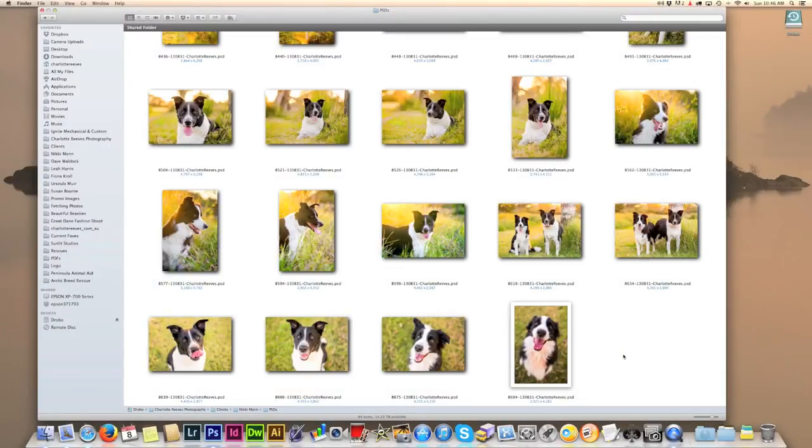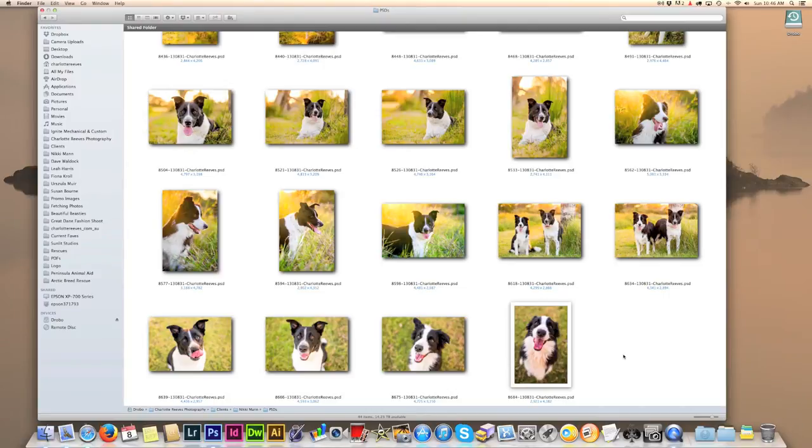Hi everyone and welcome to another tutorial by Charlotte Reeves. In this tutorial we're going to be dealing with colour casts, specifically in black and white fur.